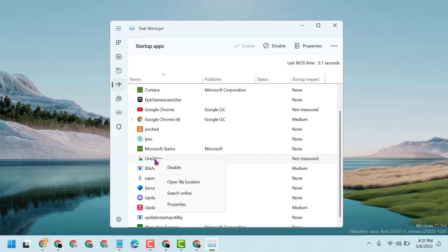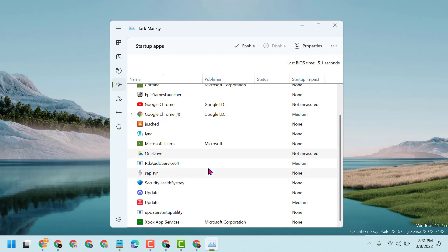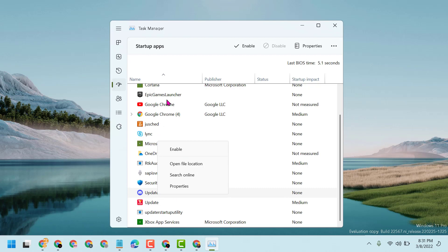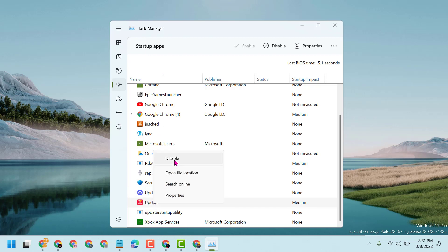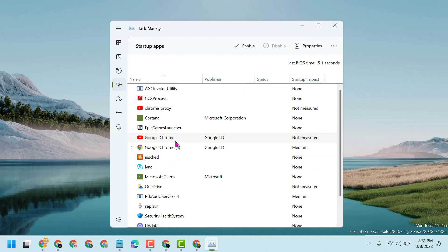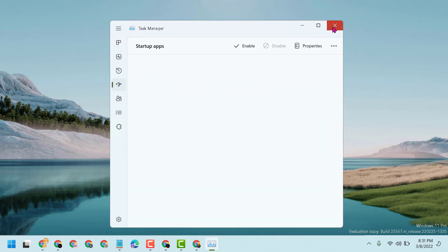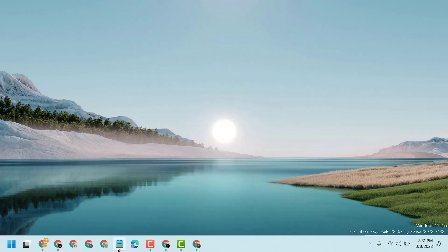Similarly, any program which you are not using, disable that. Right click that and disable, so it will work and it will speed up your PC or laptop.